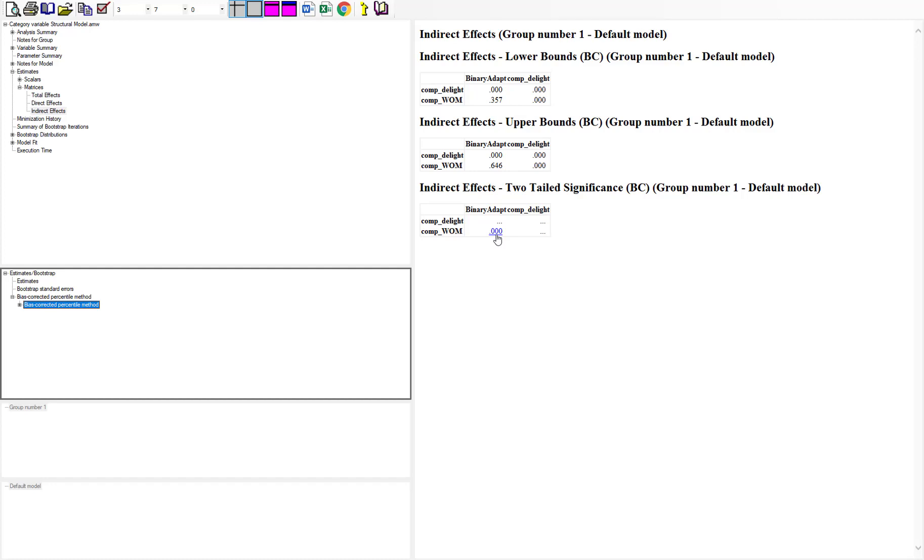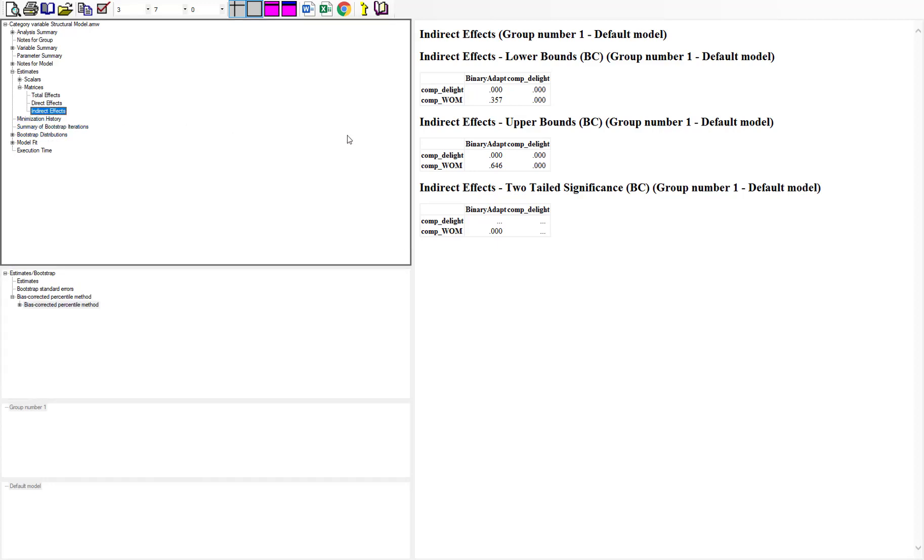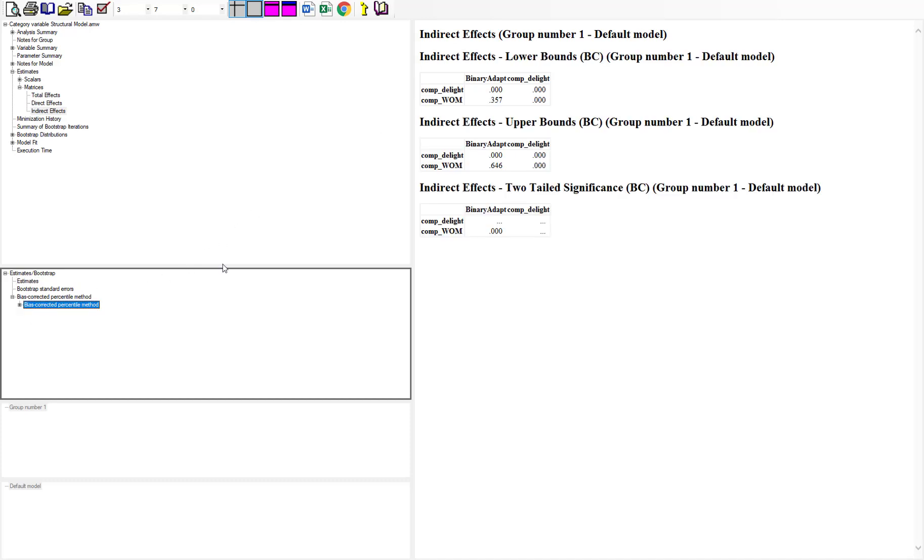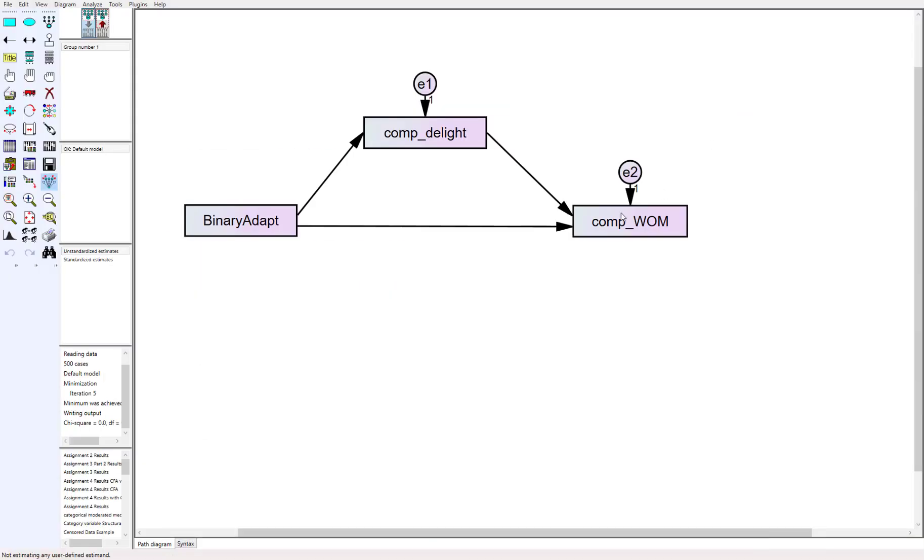So in this instance, we have full mediation that has taken place because our indirect effect is 0.493, and it falls within our confidence interval that does not cross zero, and it's significant. So from an interpretation standpoint, we can say those that either adapt or didn't adapt has a relative indirect effect through delight to positive word of mouth. And that indirect effect is significant at a 0.001 level. And so that's a simple way to understand how to interpret categorical variables and how to run a simple category mediation test as well.